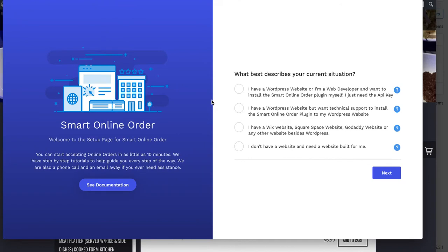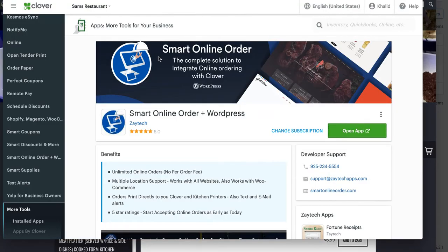In this example, the online order page is on my own WordPress website, so I click that option and press 'Next.' Once you press Next, it gives you the API key. Copy the API key — you'll need it for your order online page.